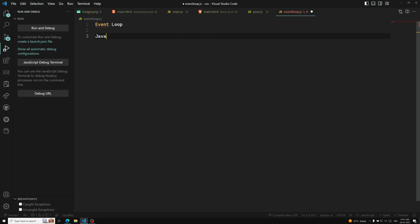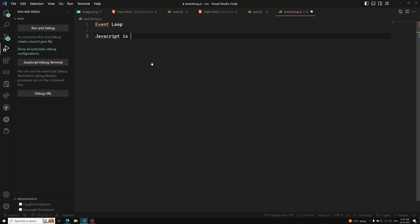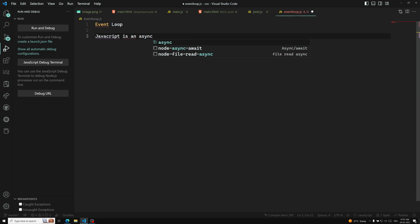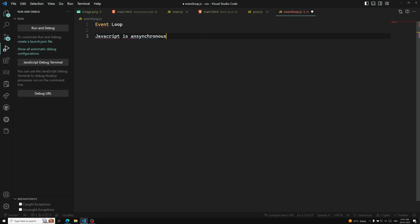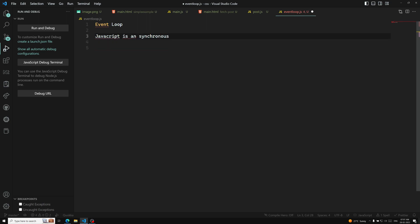I will try to explain in a practical, real-time way. JavaScript is synchronous — it will execute one by one, line by line.